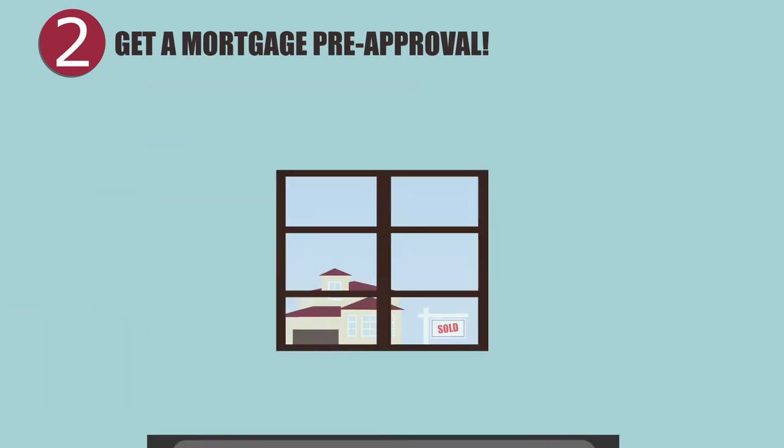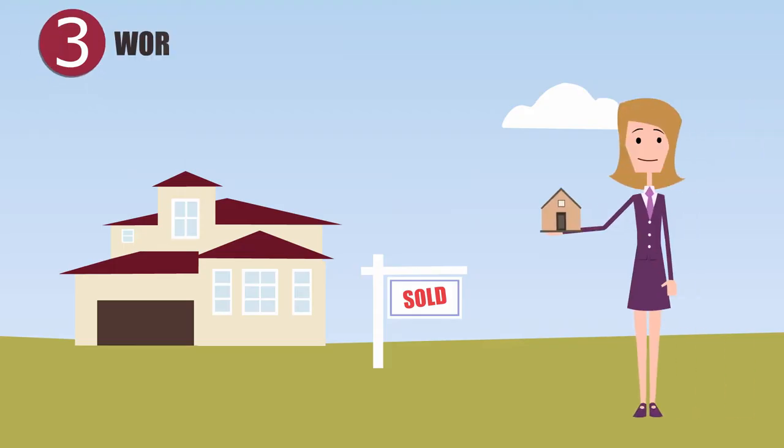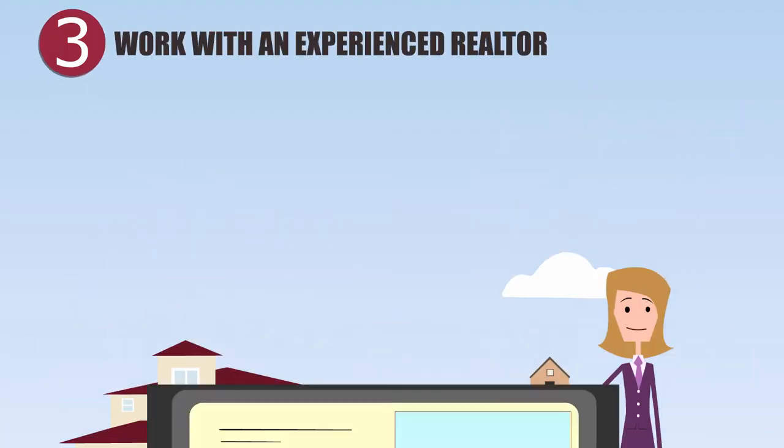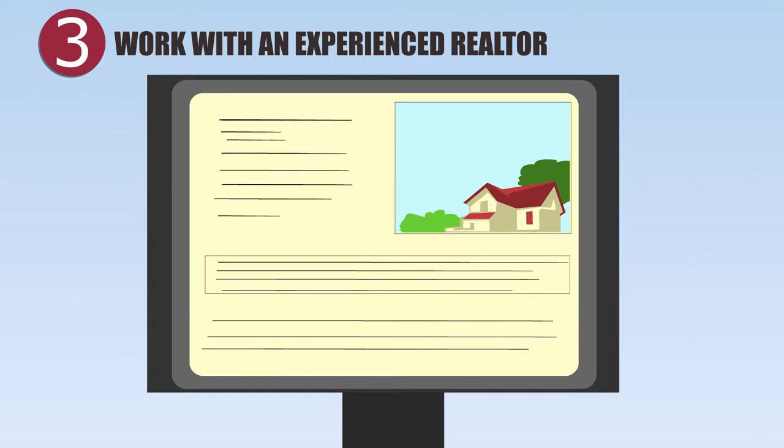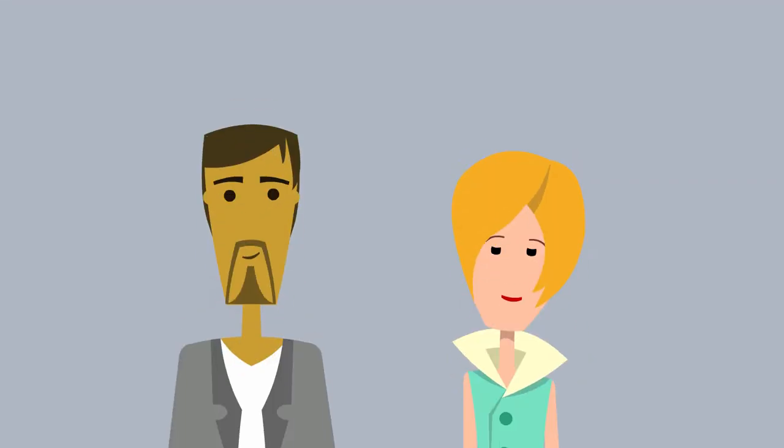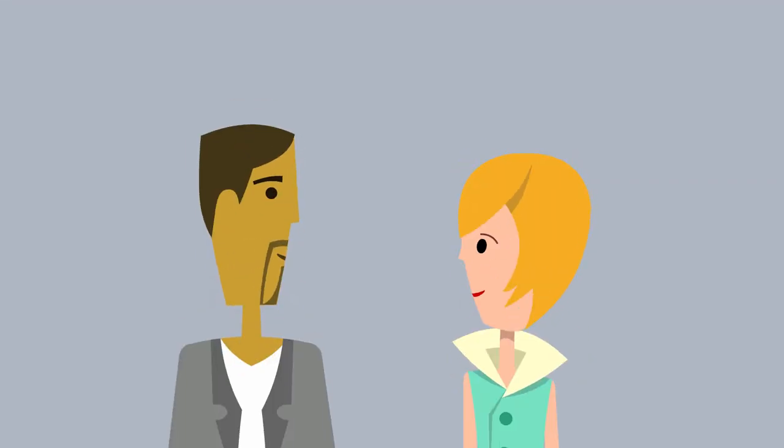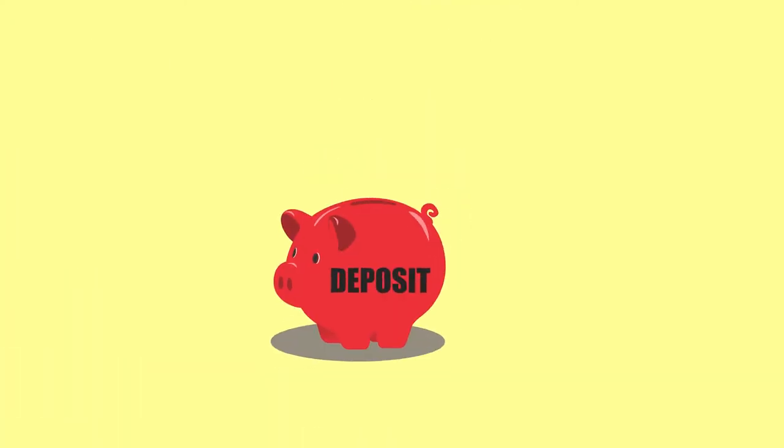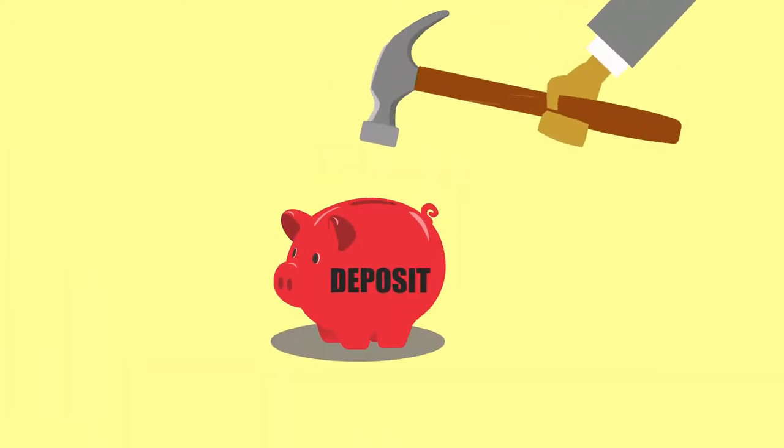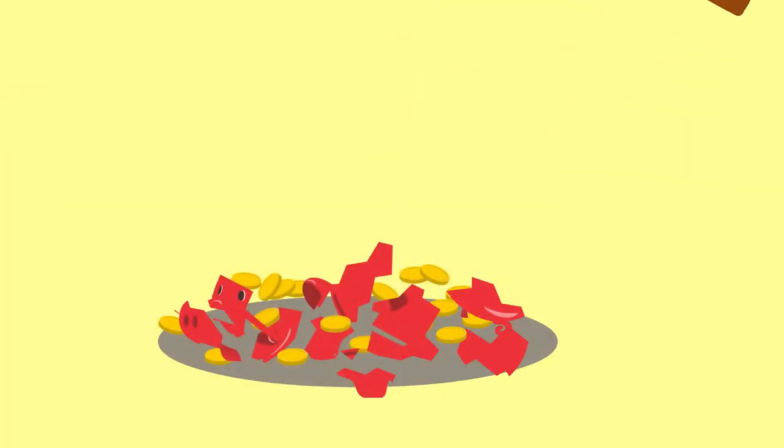With the help of an experienced realtor, they'll shop around and find their dream home. Joe and Nina are now ready to put an offer on the beautiful home they found. They'll provide a deposit, which becomes part of their down payment later.